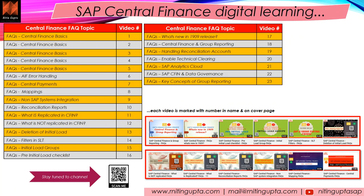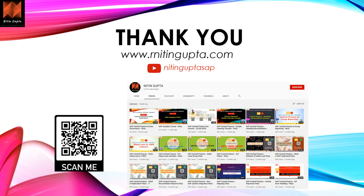This is video number 23 on key concepts of group reporting. If you go to video number 18 you will understand how central finance and group reporting are connected. Watching videos 18 and 23 together will give you an end-to-end overview of central finance and group reporting. More videos will be added to this series. Please keep liking, subscribing, and sharing the channel. Feel free to post your comments, questions, and experiences — they help frame future content. Thank you!